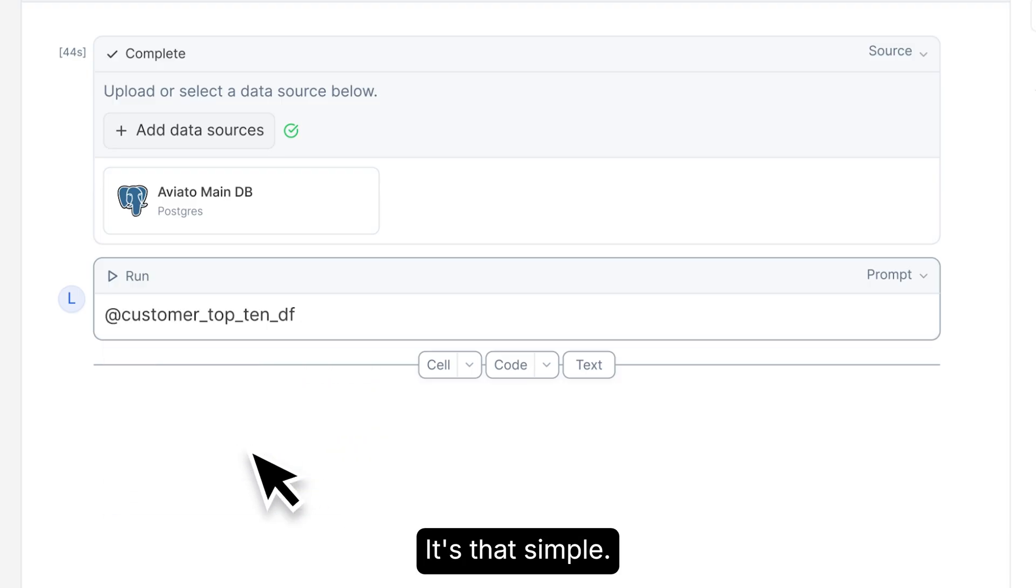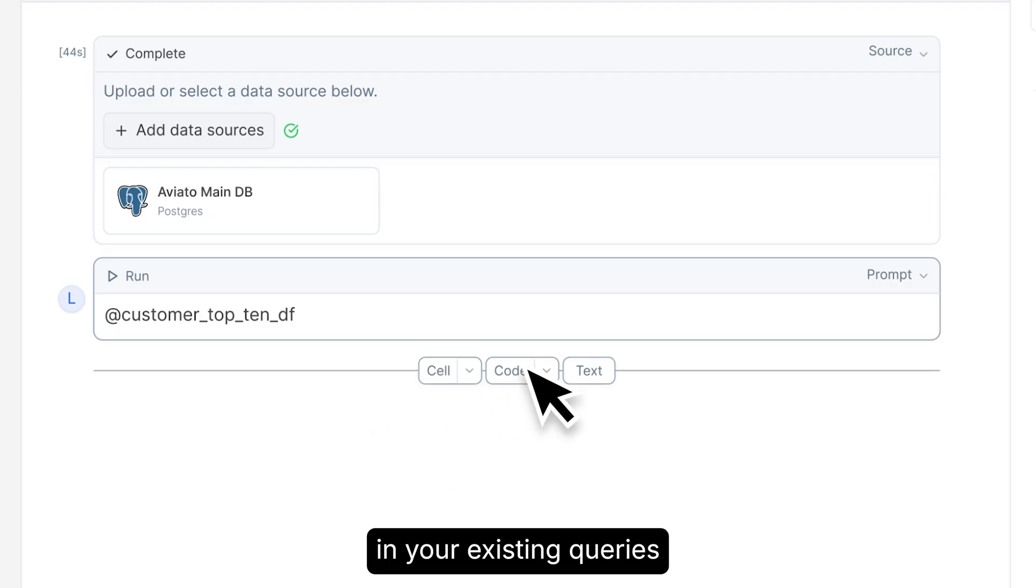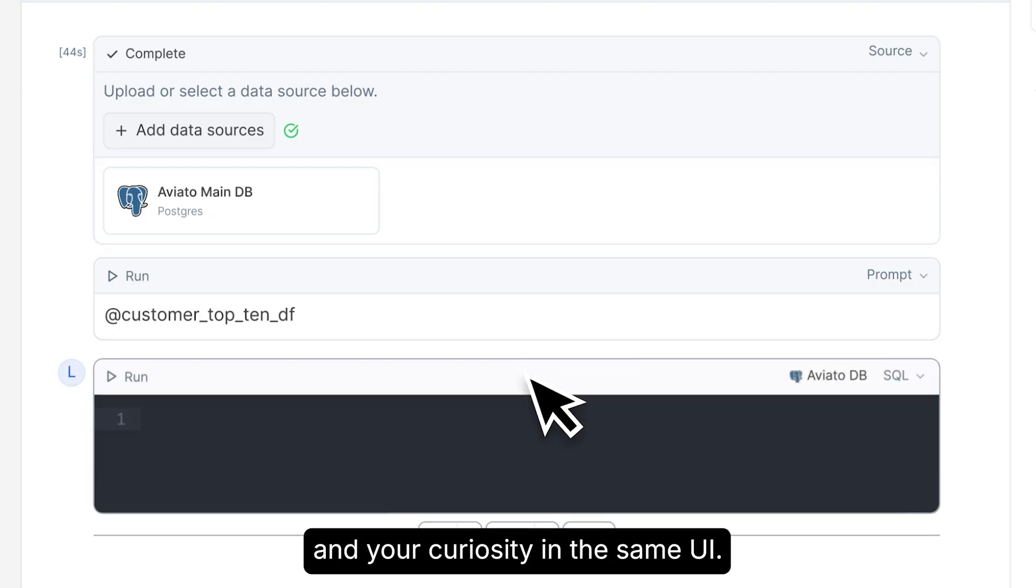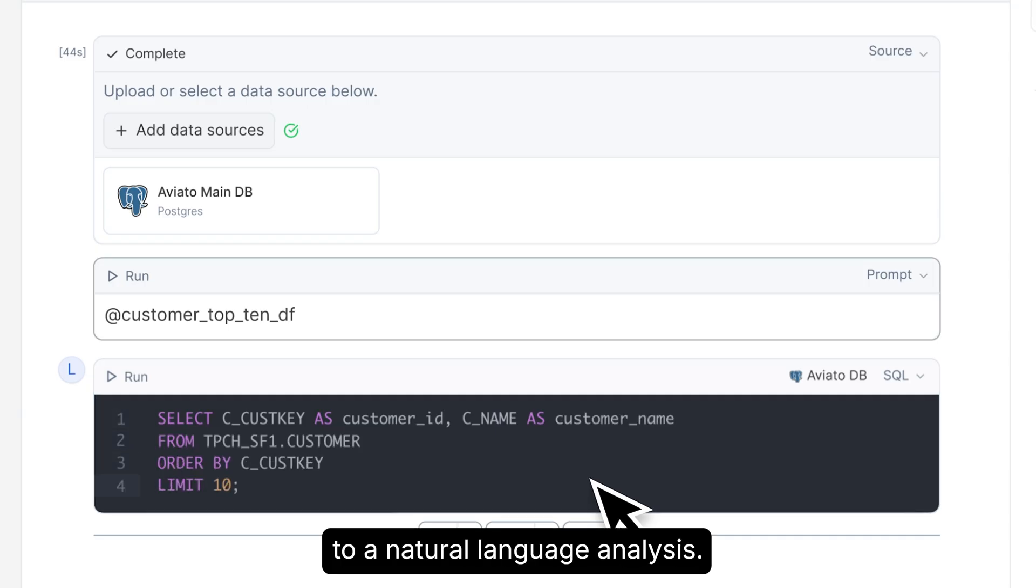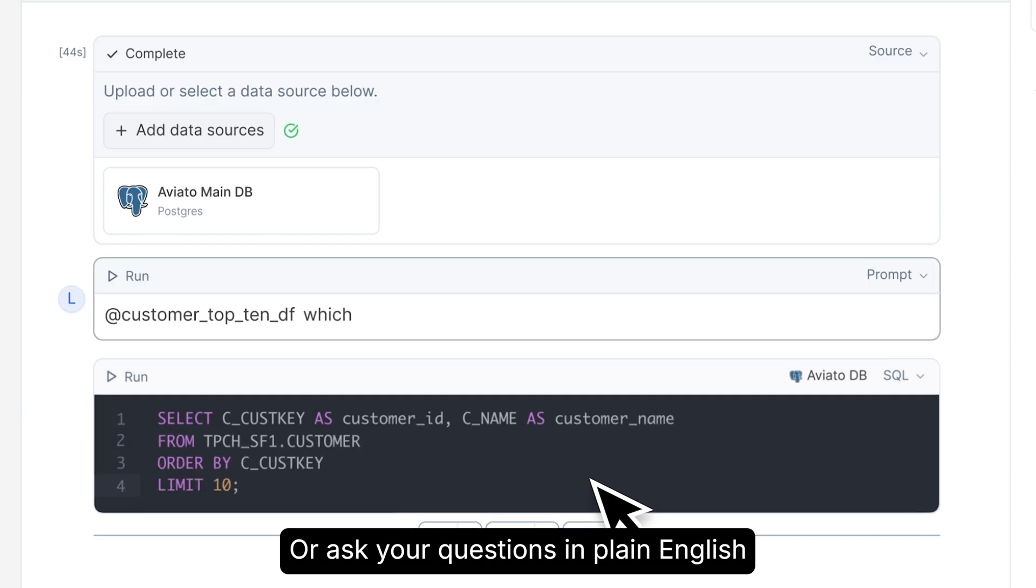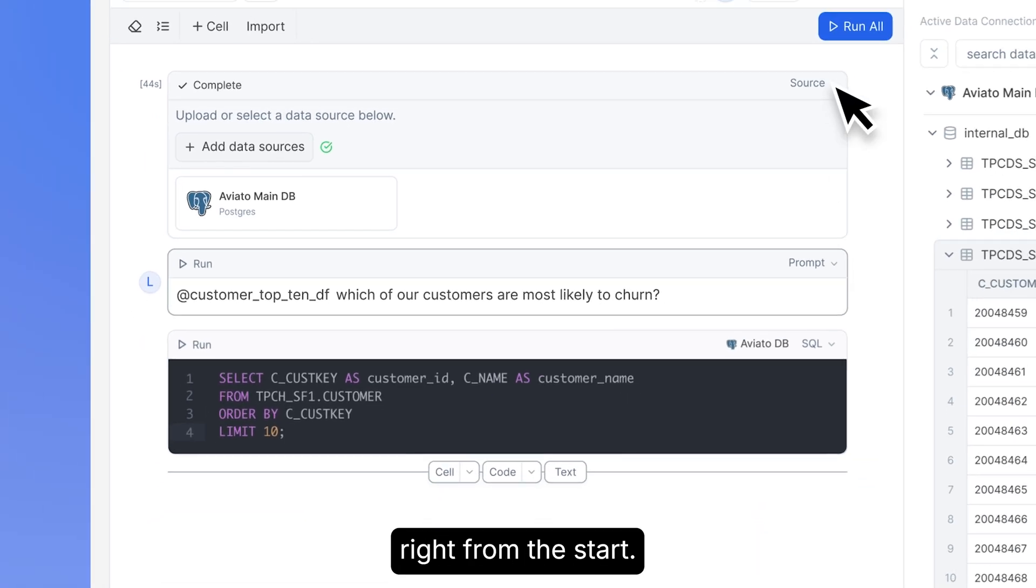It's that simple. You can also bring in your existing queries and your curiosity in the same UI. Start with a SQL query and shift to a natural language analysis, or ask your questions in plain English right from the start.